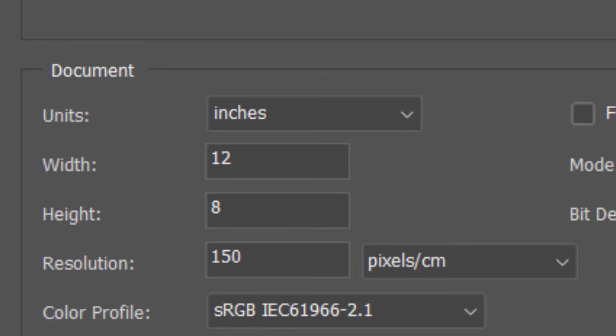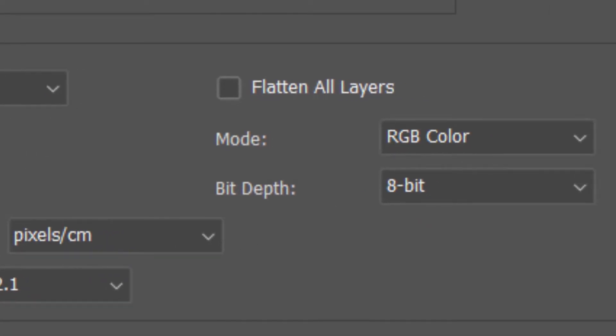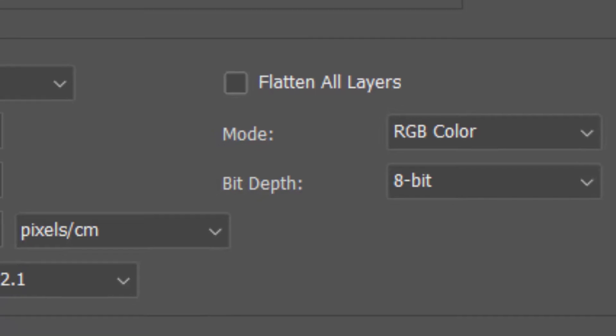Set Resolution to 150 pixels per inch. Flatten all layers is unchecked. The mode is RGB color and 8 bits per channel.